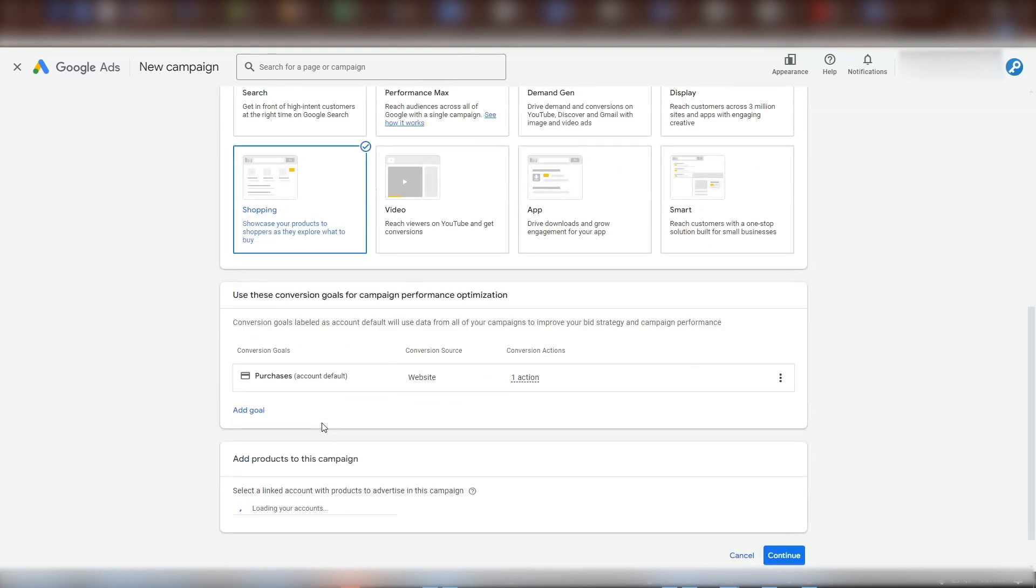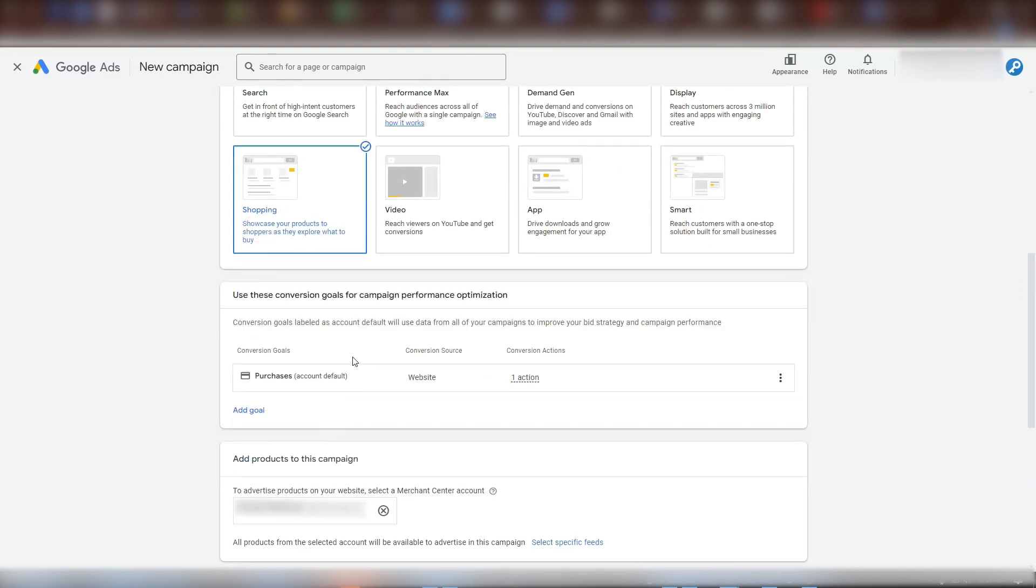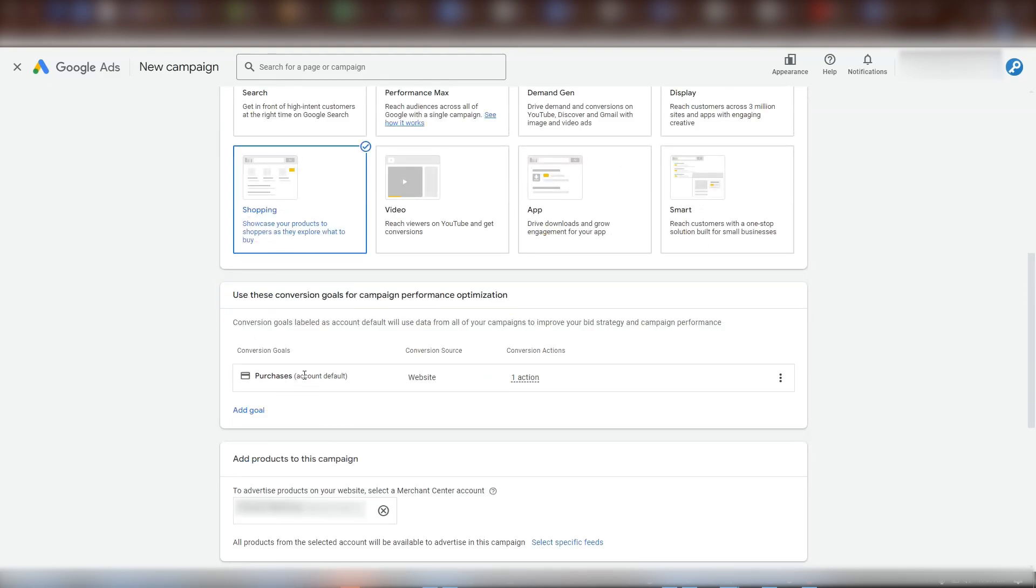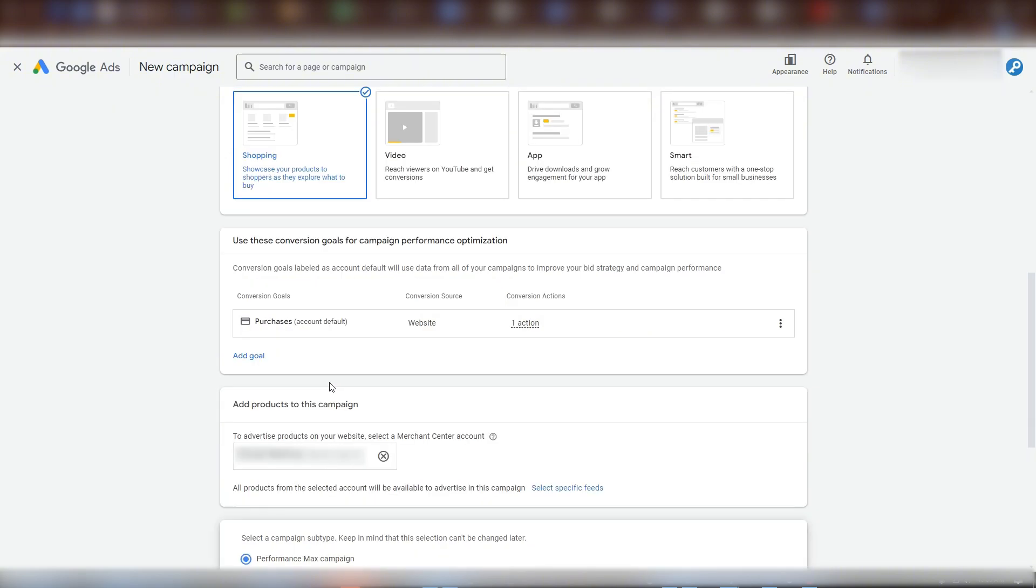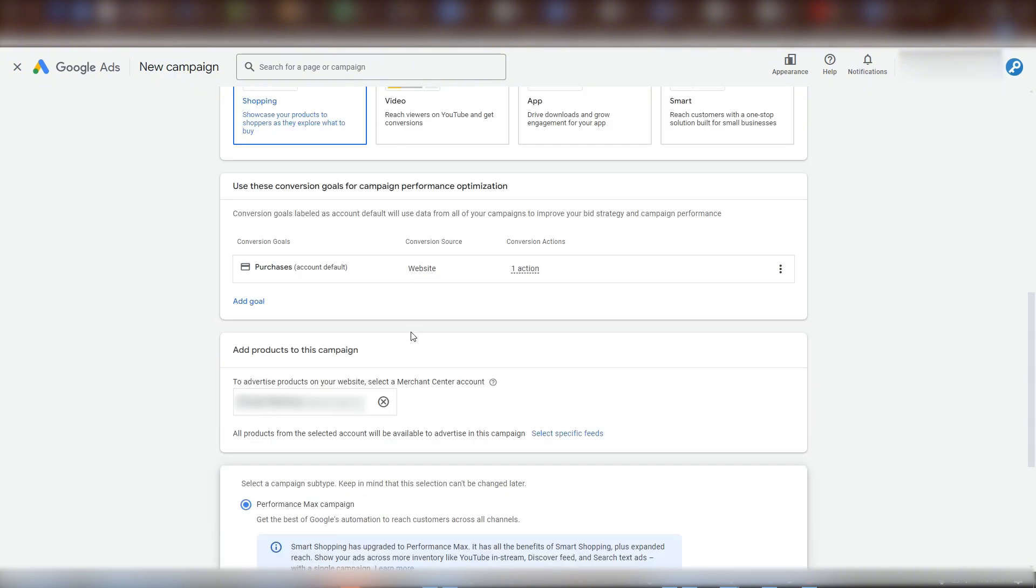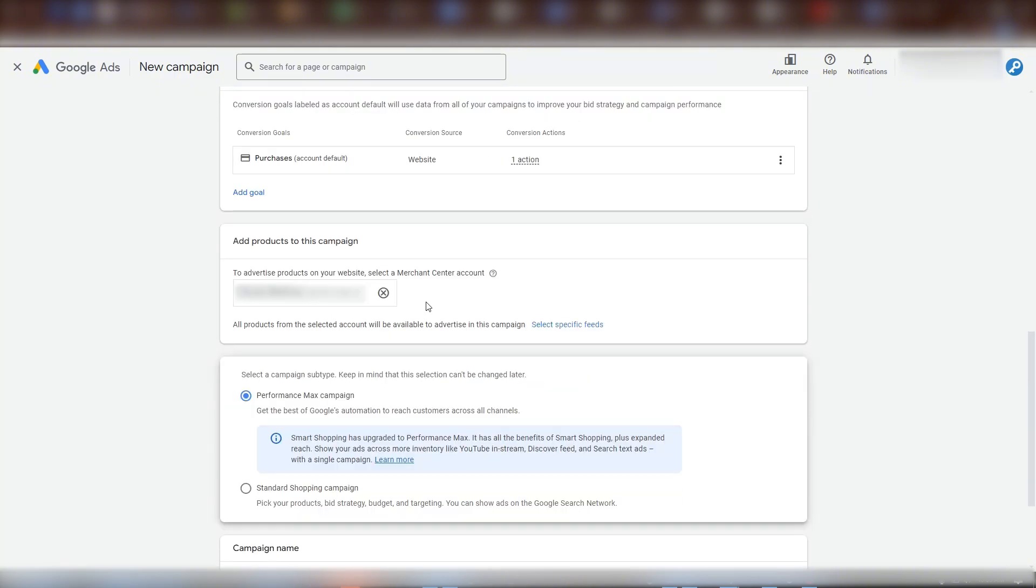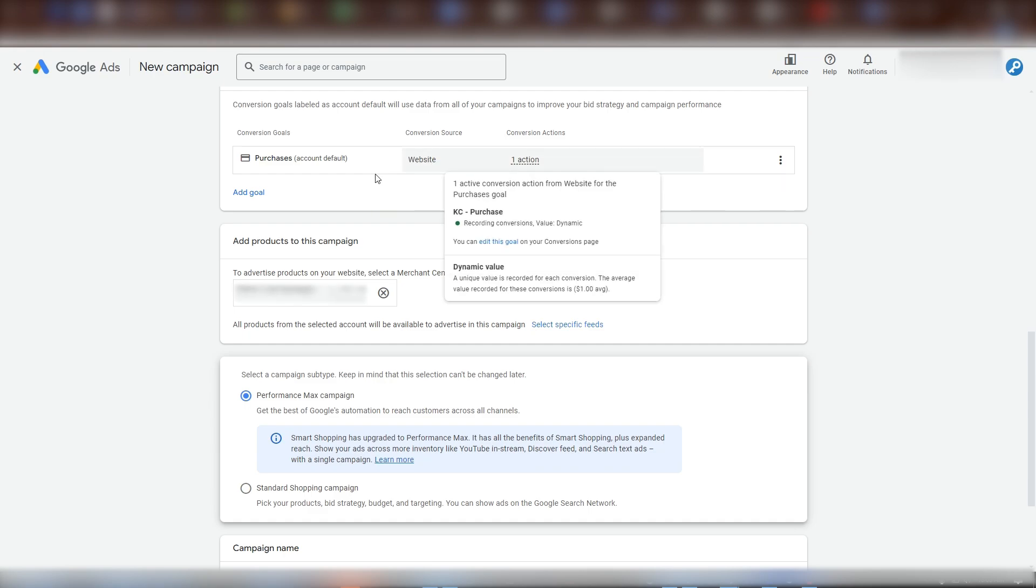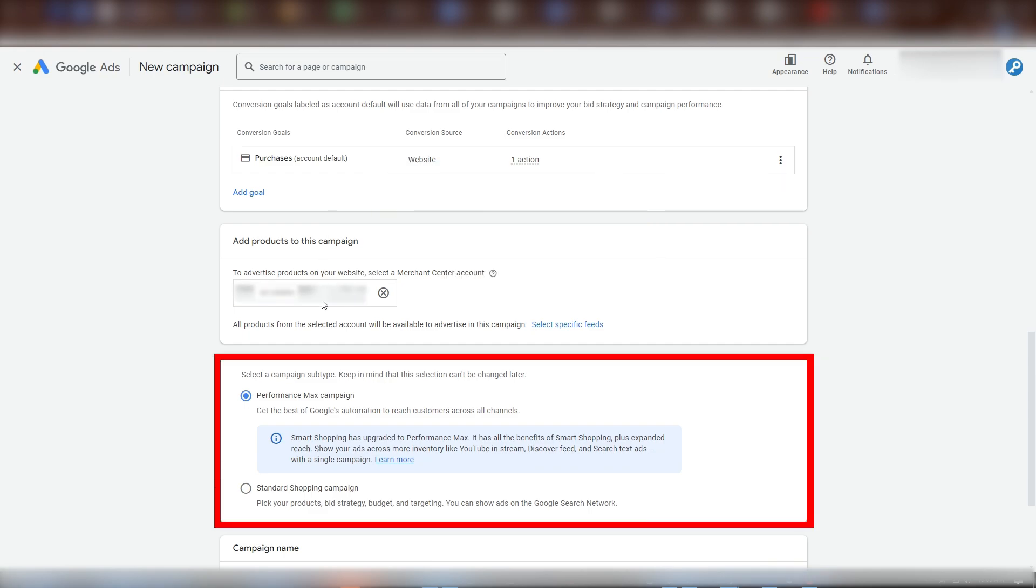Scrolling down, Google now asks us to confirm which goals this campaign will have. Since this is for e-commerce, we want our goal to be set as purchases. Next, we see our merchant center account which is correctly connected to Google Ads. And here, we once again see an option for a performance max campaign versus a standard shopping campaign.